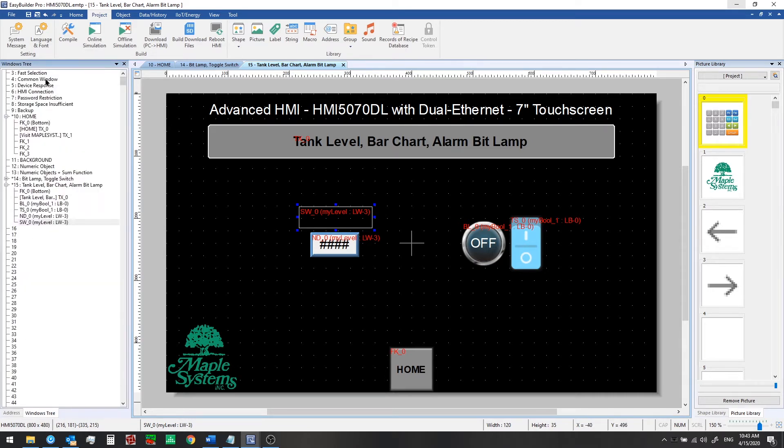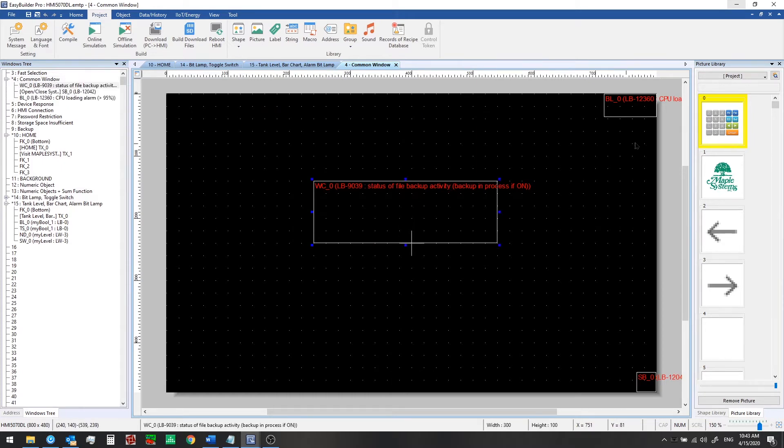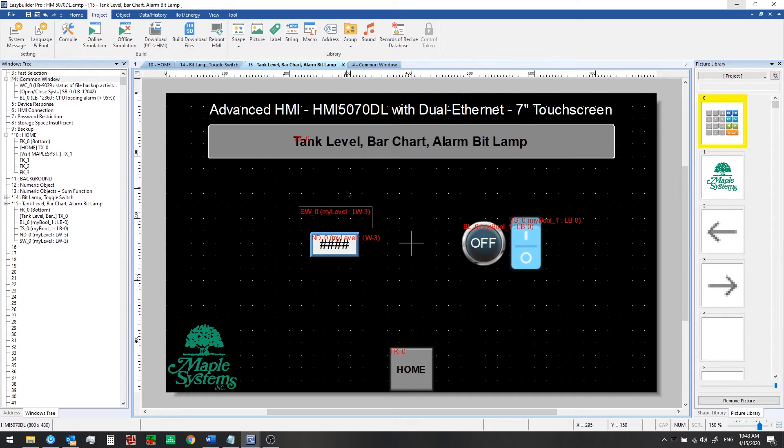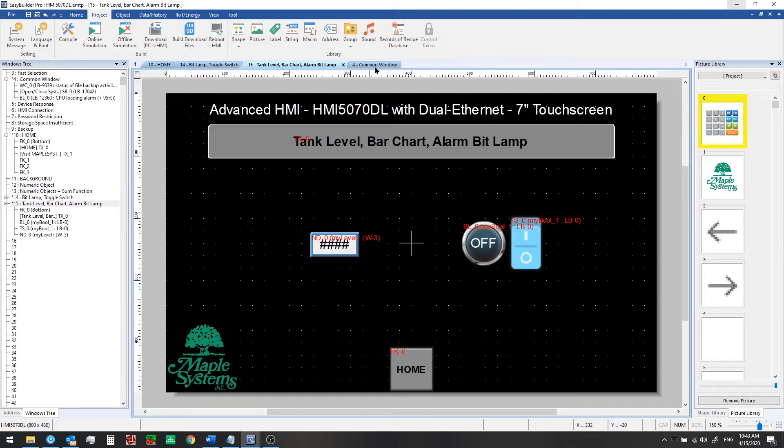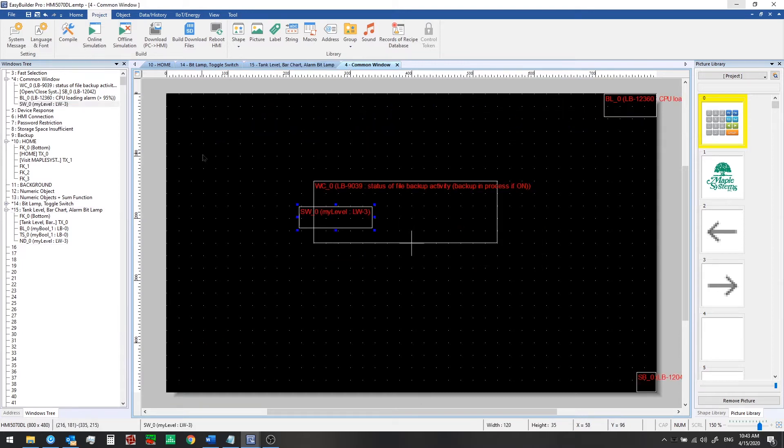The common window is built in and there are some alerts that are built in in EB Pro. For example, if a backup process is going on it will alert you here. So anything we add to this window will run at all times as soon as the HMI boots up. So if we remove this from our window number 15 here and we paste this onto the common window then it will run at all times.